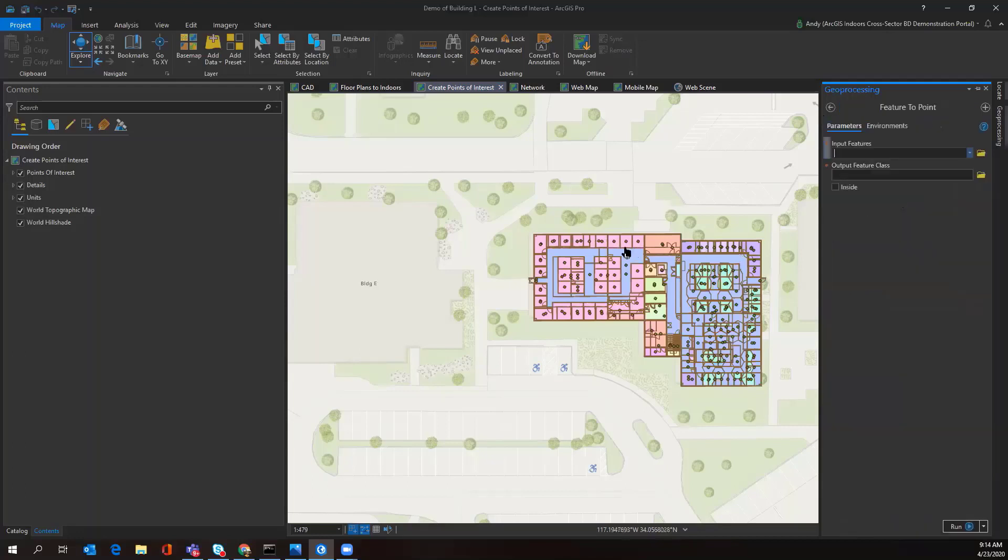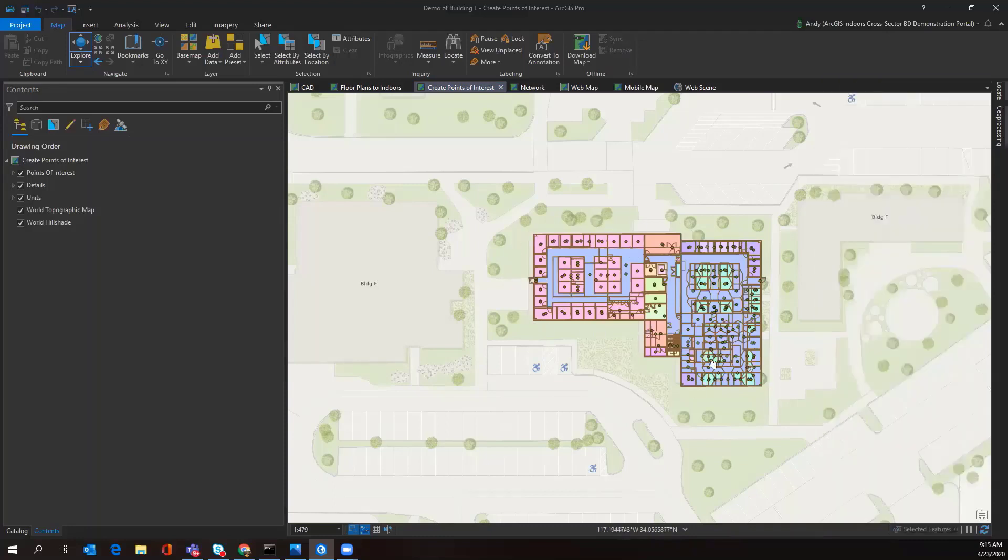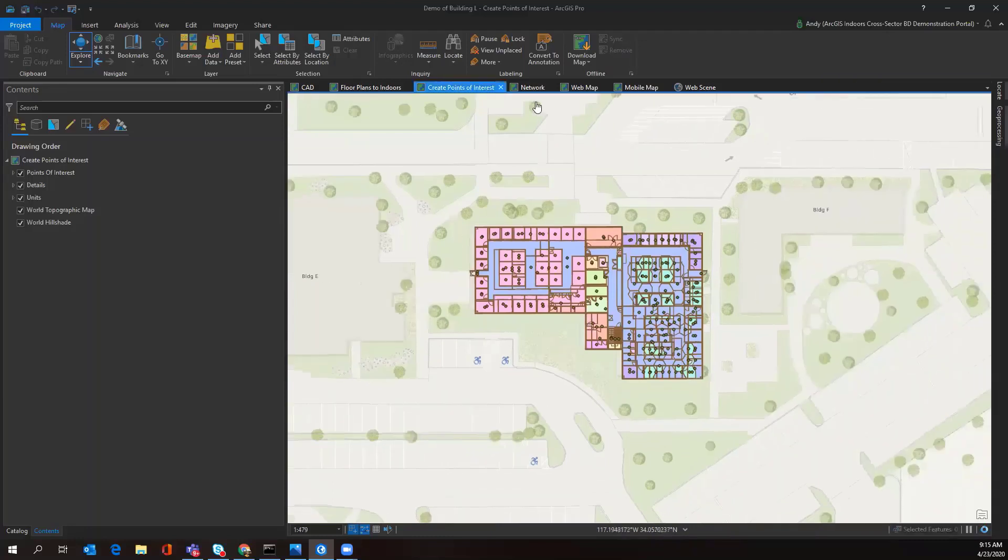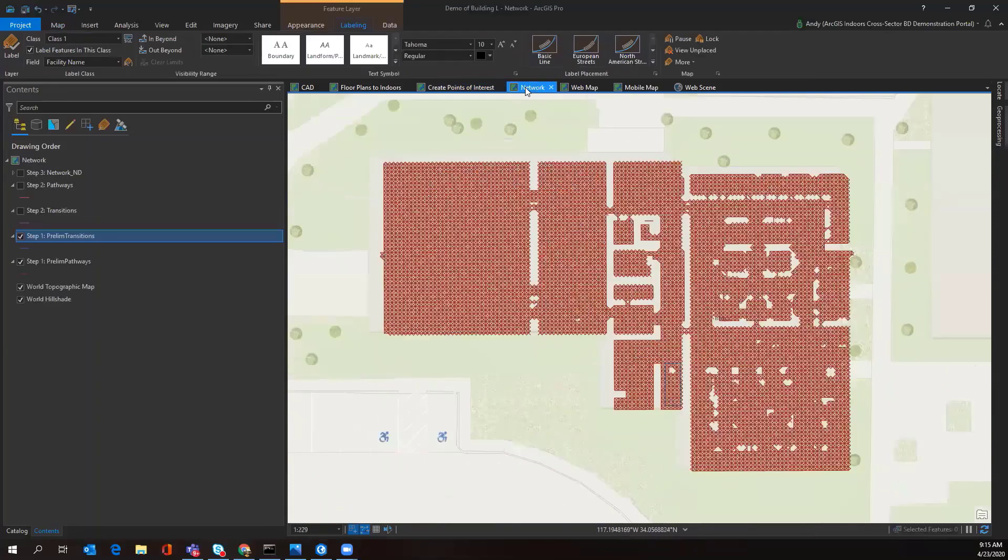We can also create points of interest for AEDs, fire extinguishers, ATMs, and other points of interest that are relevant to our facility that we want to have access information to. Following creating points of interest, we're creating our routing system.